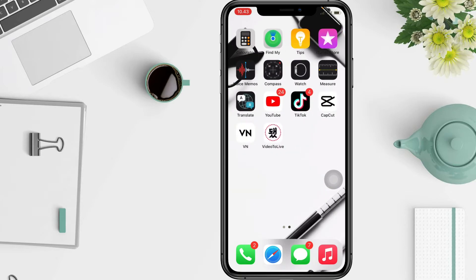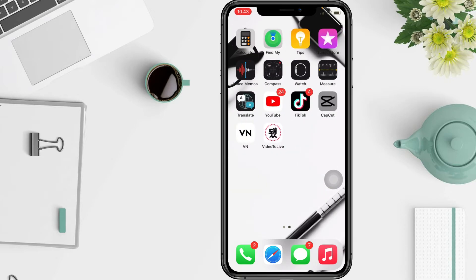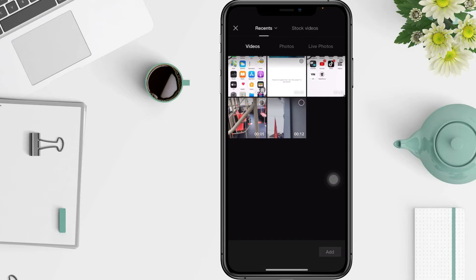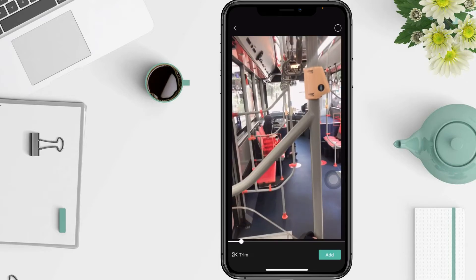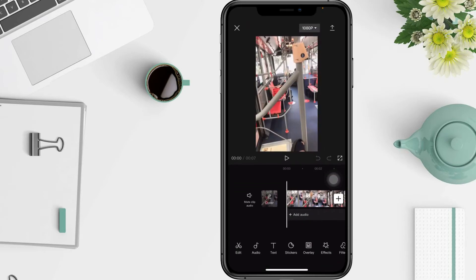The first thing you should do is go to the CapCut app and select where it says 'New Project.' Then you must choose the video you want to edit and click 'Add.' An option will appear on the right side of the screen that says 'Move this clip's audio.'